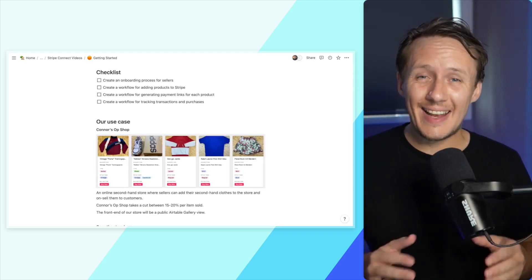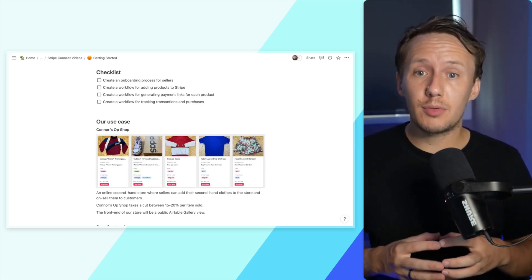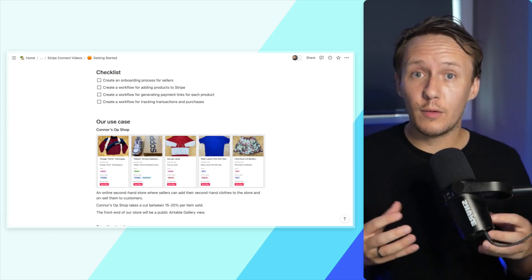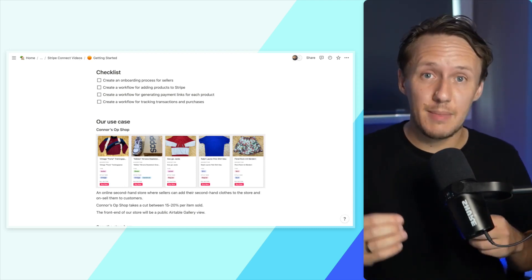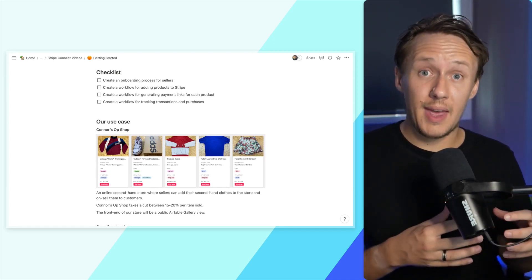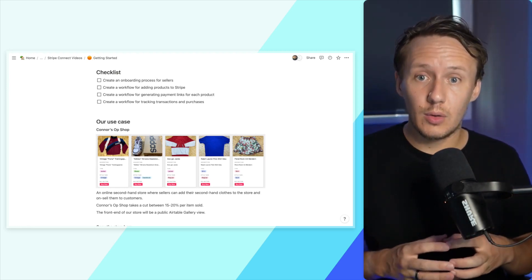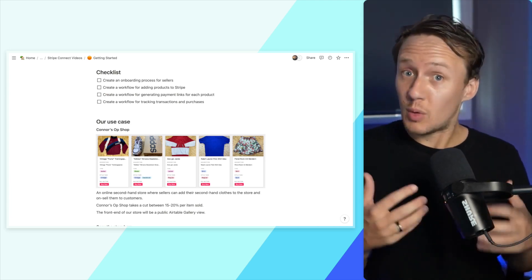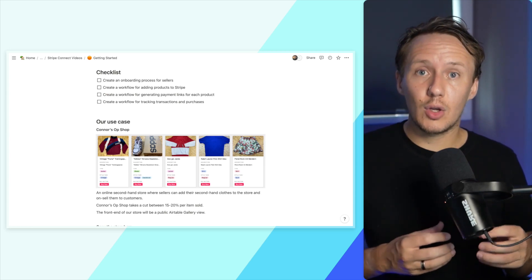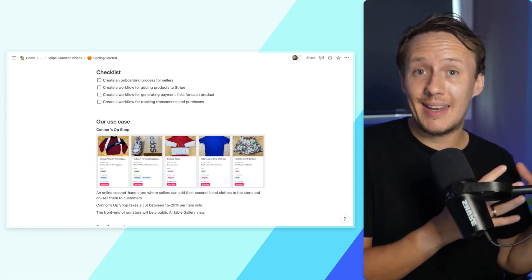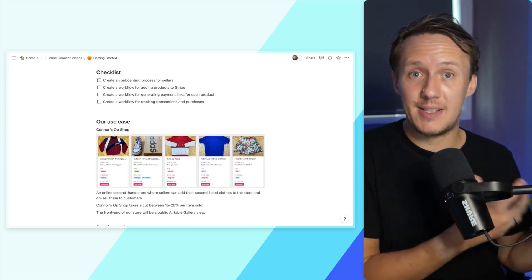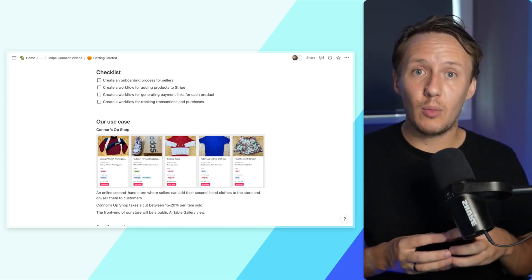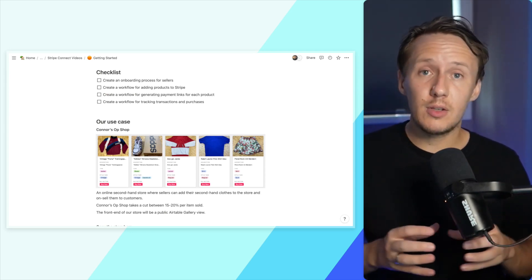Finally, I have a little checklist for us so you know exactly what we're going to be creating over the next few videos. First, we are going to be creating our onboarding process for sellers with a workflow that's quite intricate with a lot of moving components. After we've set up a system to add sellers to our Stripe account, we'll move on to adding products that sellers want to sell. We'll add a price and generate a payment link that can be connected to seller accounts, allowing us to automatically pay out sellers as soon as a product is sold. Finally, we're setting up a workflow for tracking all transactions inside of Airtable.